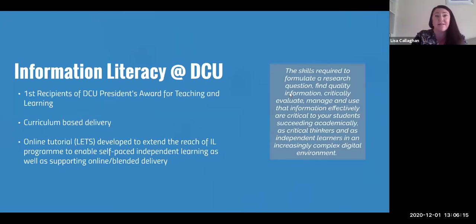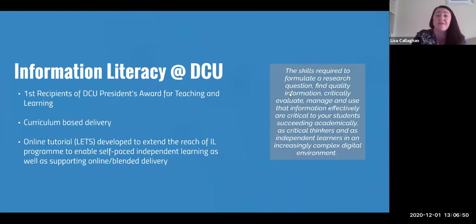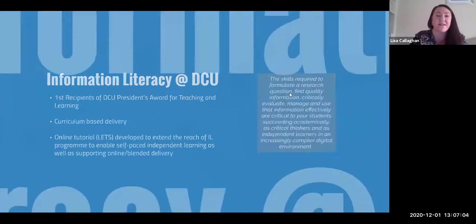We realised that that's not sustainable on a large scale, so we really wanted to extend the reach of our information literacy program and to enable self-paced independent learning. That's why we developed our online tutorial, which is currently used to support our online and blended delivery. Library literature at the time indicated that generic online information literacy tutorials weren't necessarily the most effective, but because most of what we did was curriculum based, we needed something to fill the gap.